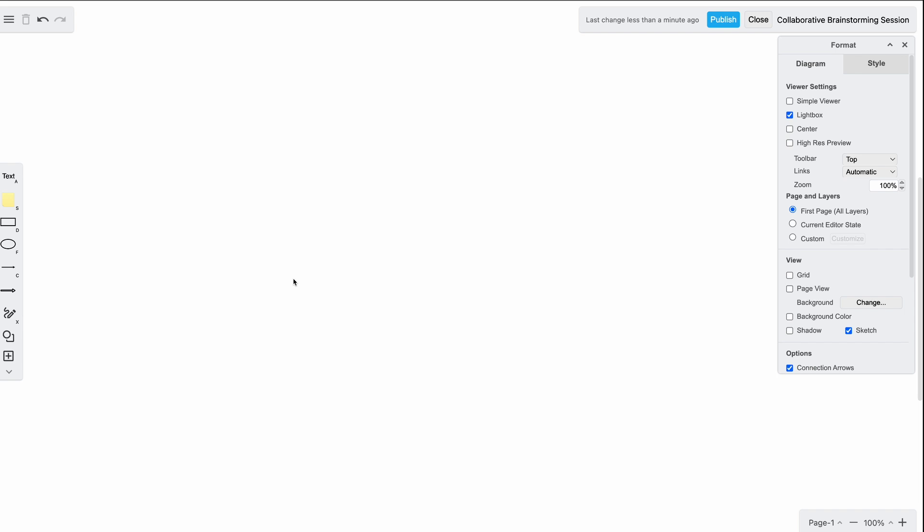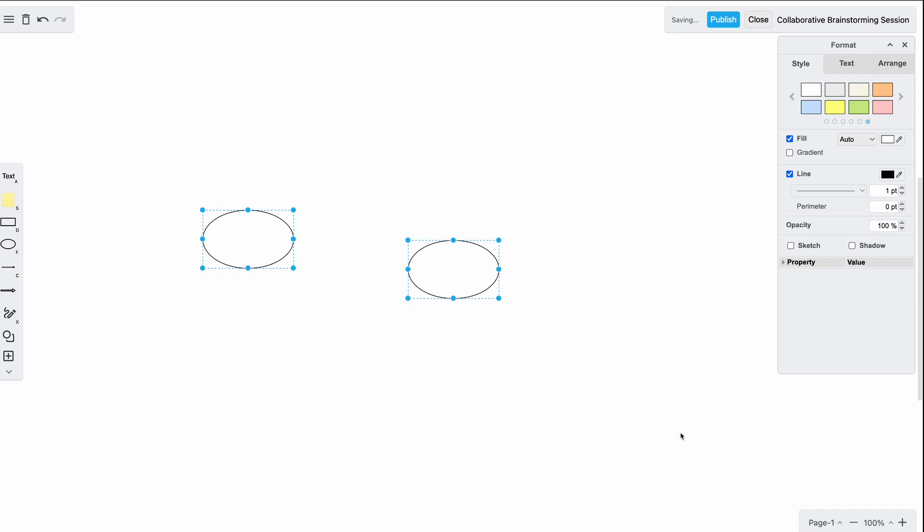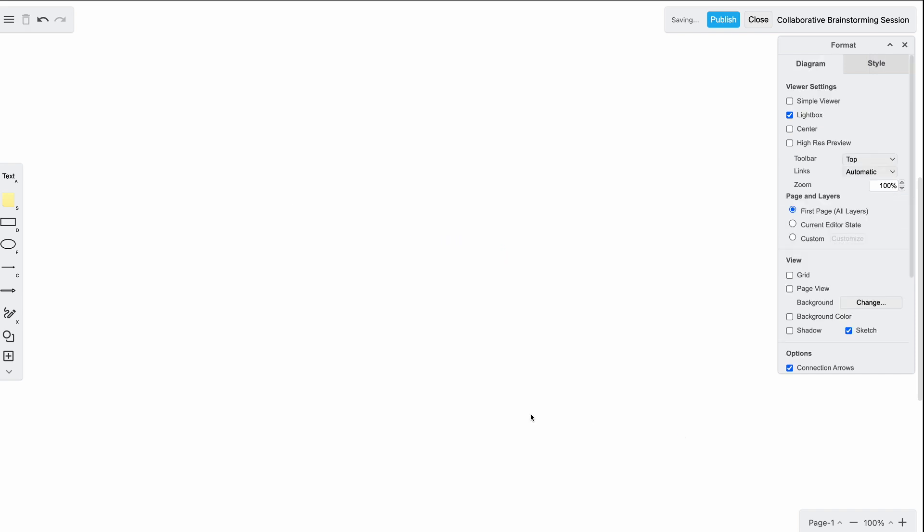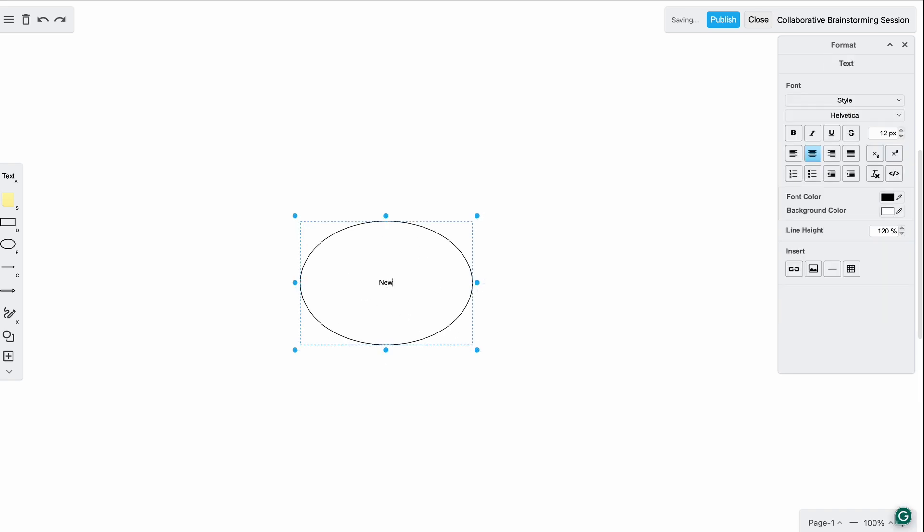All right, let's start by adding our main topic to our brainstorm session. I'm going to do this by first adding a shape, and we can do this a couple of ways. We can drag over the shape, or we can just click on the shape. Alternatively, we can use the shortcut key to add a shape. I'm going to hit F to add the ellipse shape and type new product launch. This is where we'll start to build out our ideas.